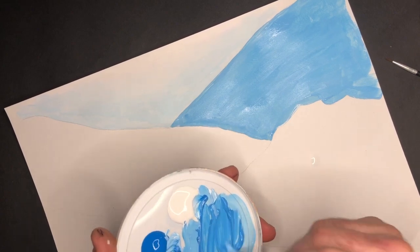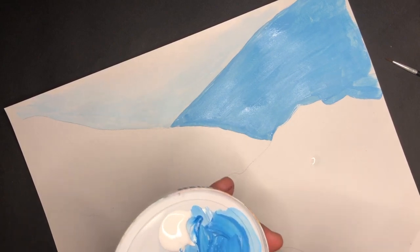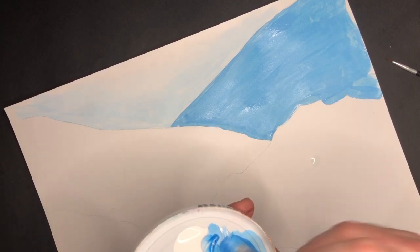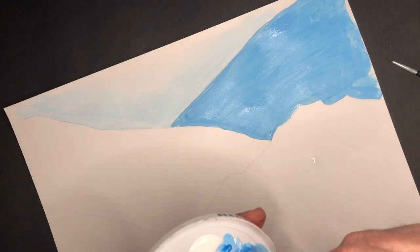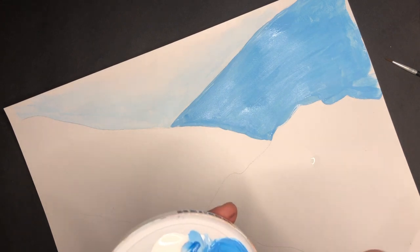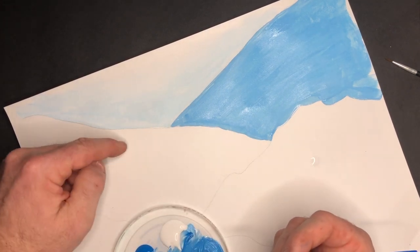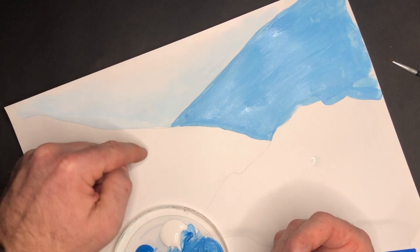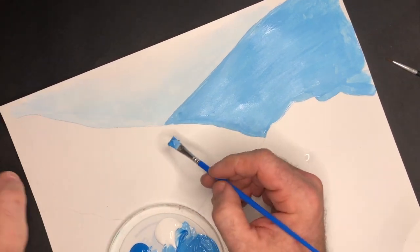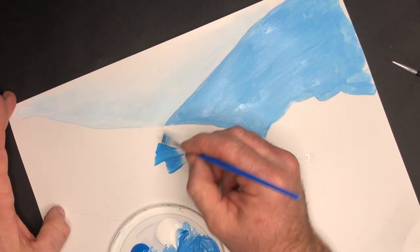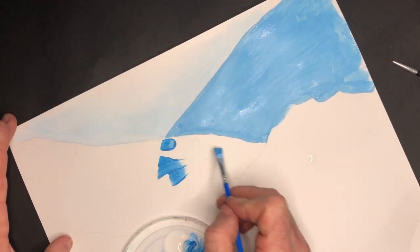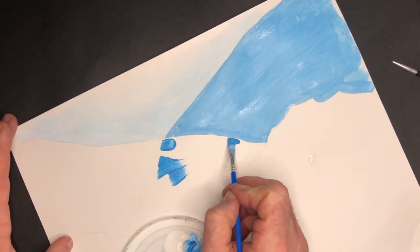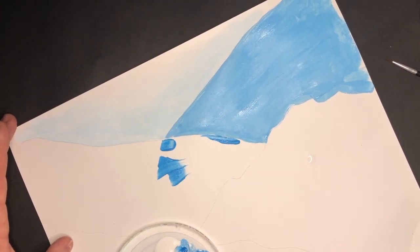As I'm mixing this next color, I want to make sure I'm getting dark enough that the transition is noticeably different, because I'm really relying on the transition from here to here and here to here to show that this is a different mountain, a different something that we need to be paying attention to.